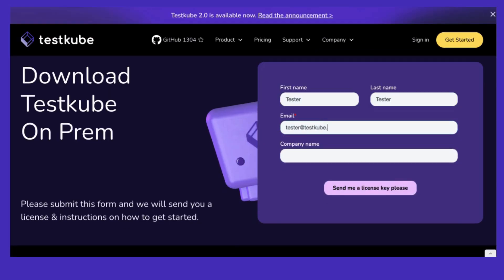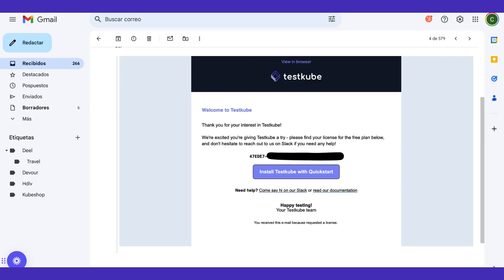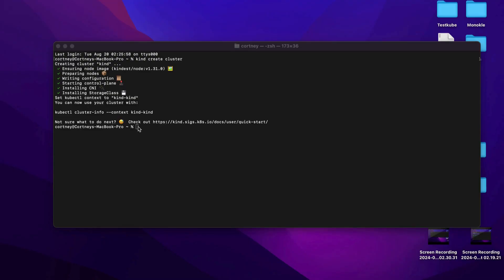If you don't find it, be sure to check your spam folder. Included in the email with your license key is a link to the Get Started guide in our documentation, and that's where we're going to begin.